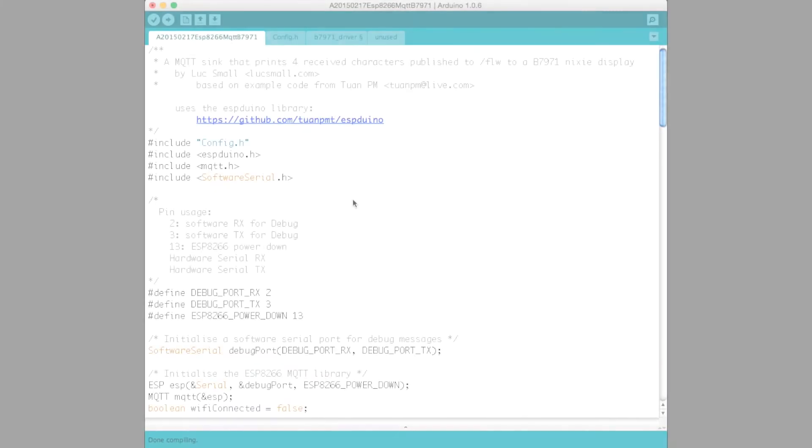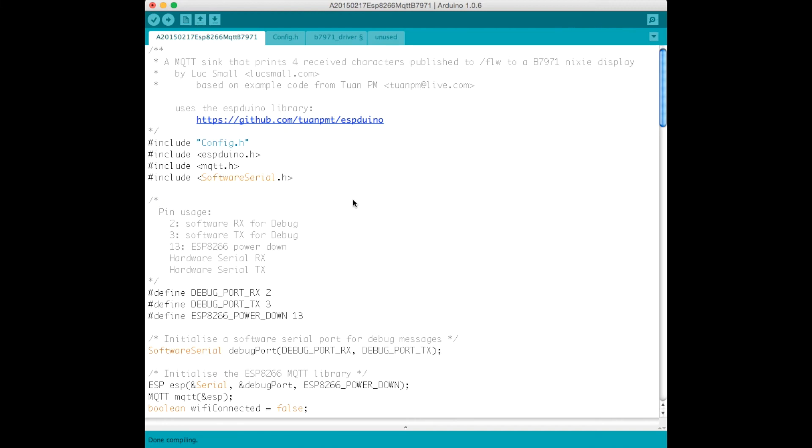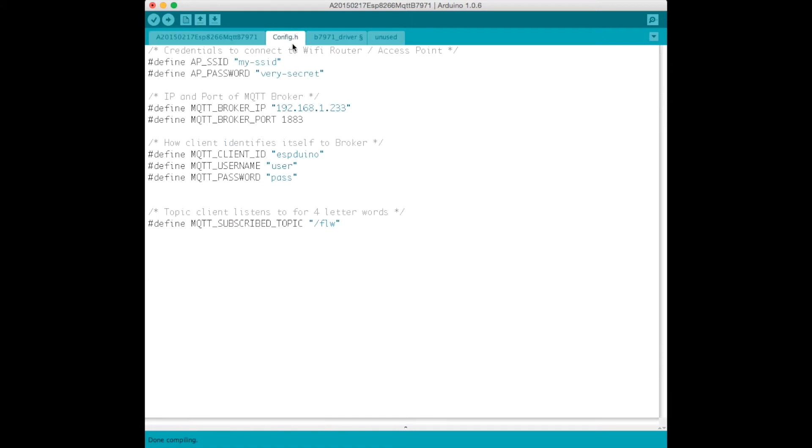So this is my Arduino code that is used to drive the B7971 Nixies. Let's start by looking at the configuration header file. In this I've defined constants, the SSID for my WiFi router, the password.